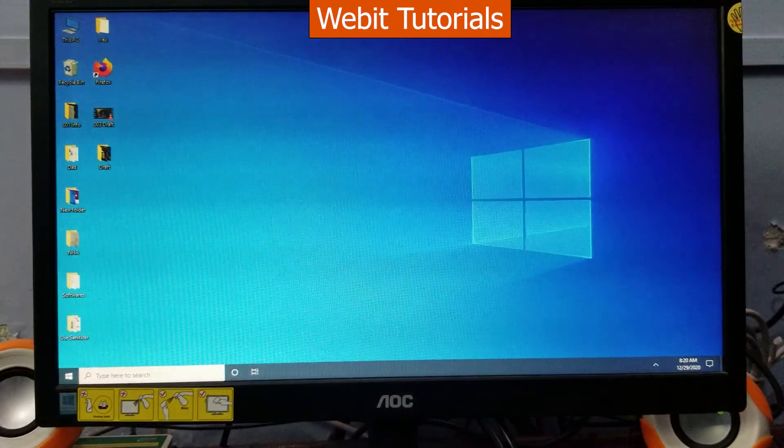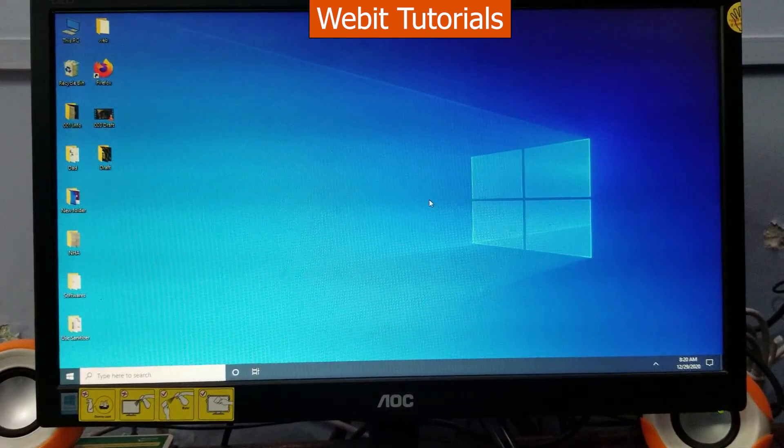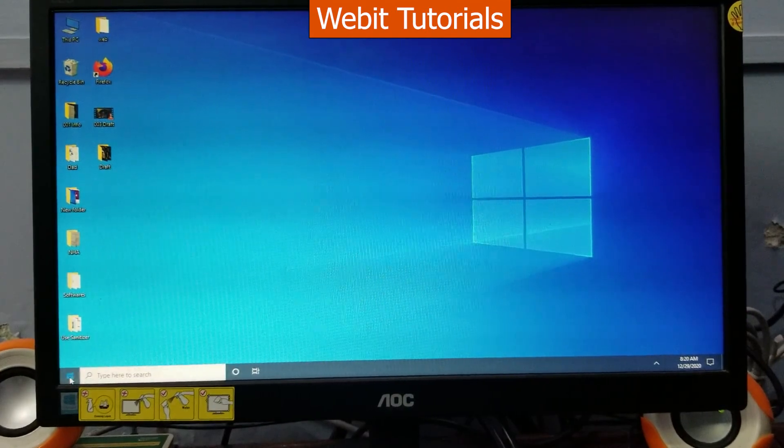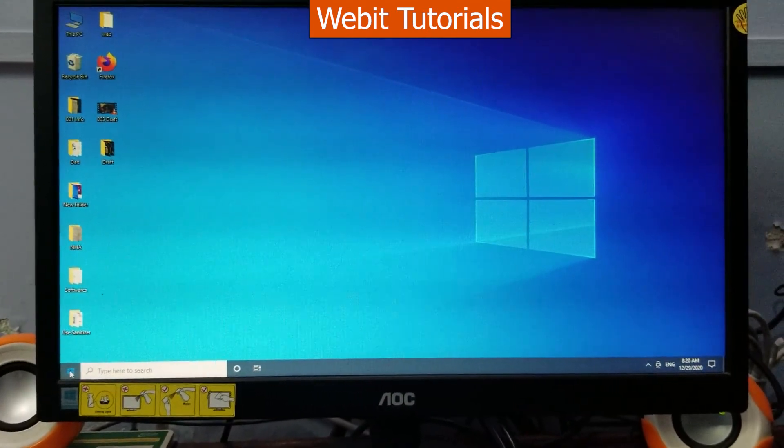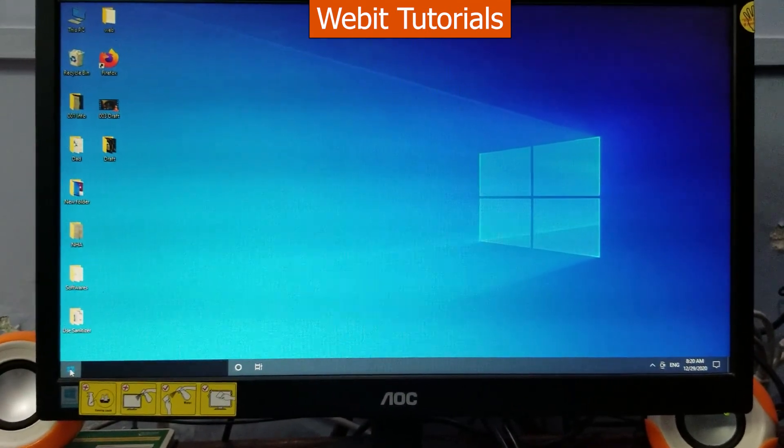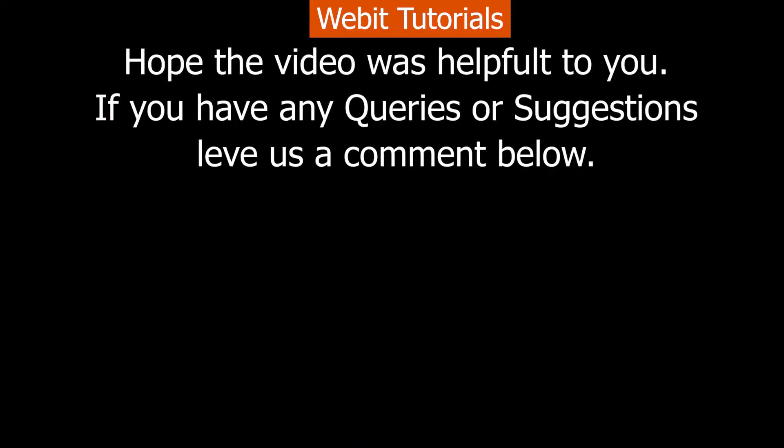It seems to be working. So this is how we install Linux Mint without losing our Windows. Thank you for watching the video.